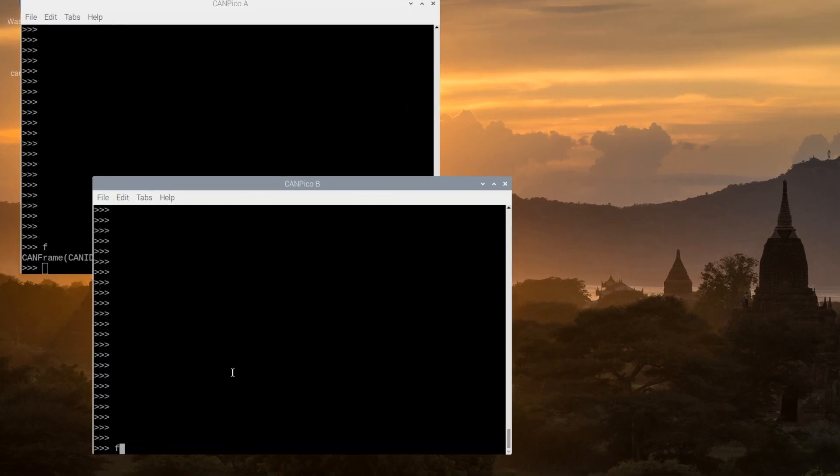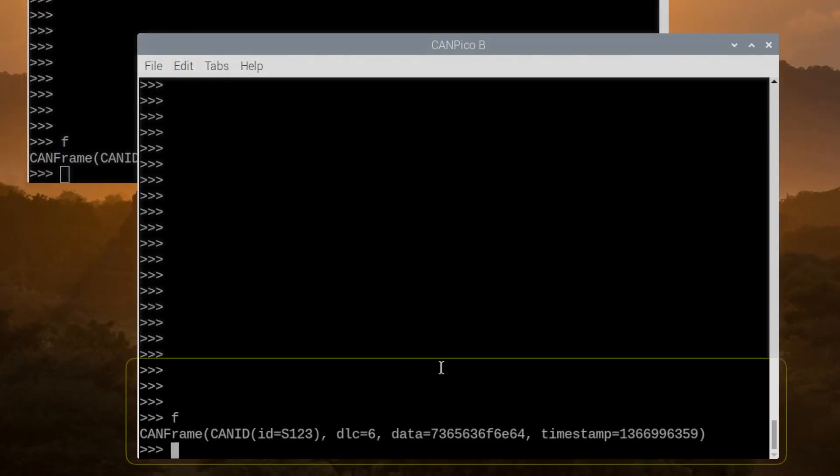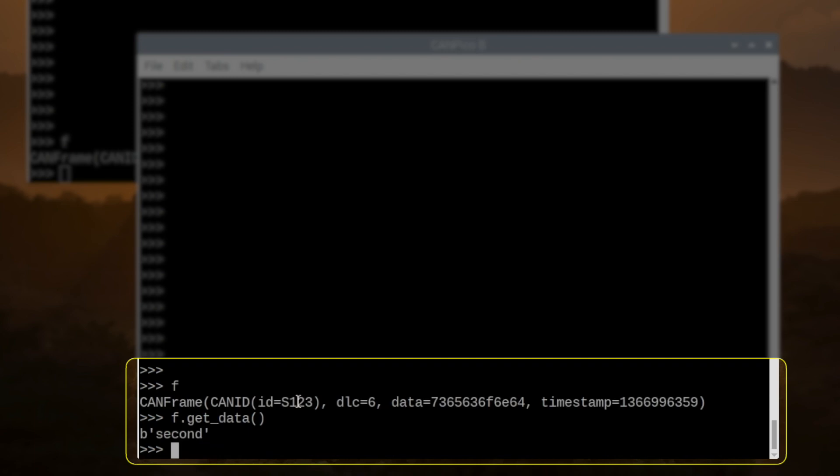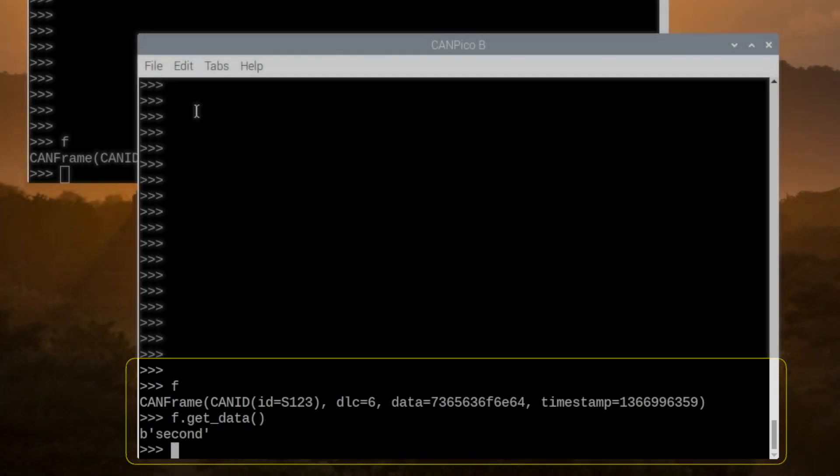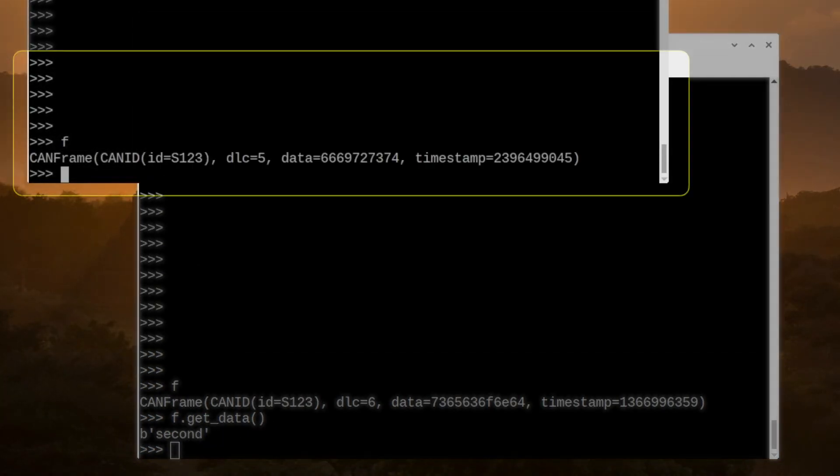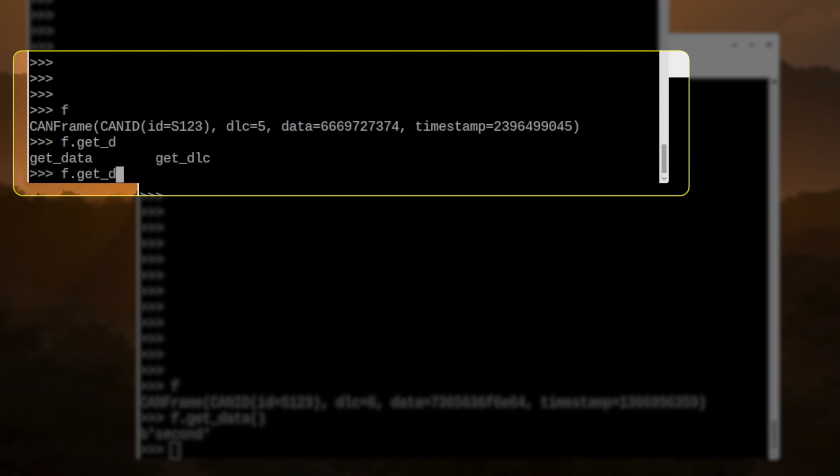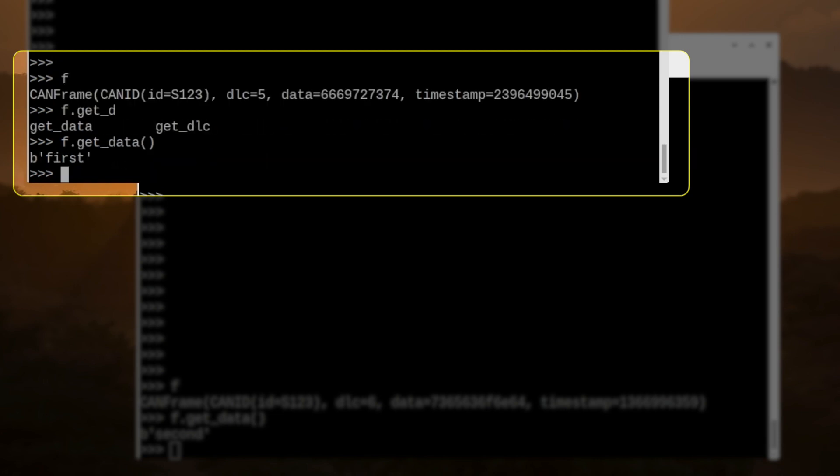We've defined a couple of frames here. So this one here has an ID of 1, 2, 3, and a payload of '2nd', so that's a 6 byte frame. And this one here has a payload of '1st', that's a 5 byte payload frame.